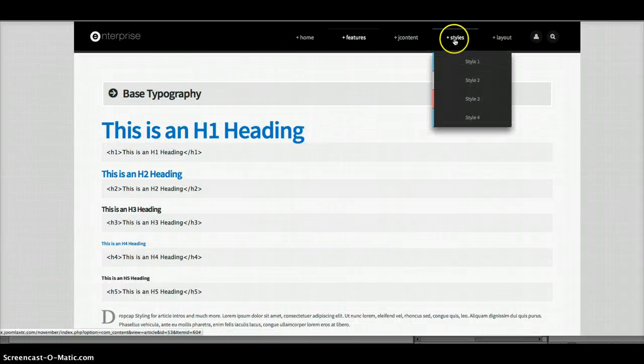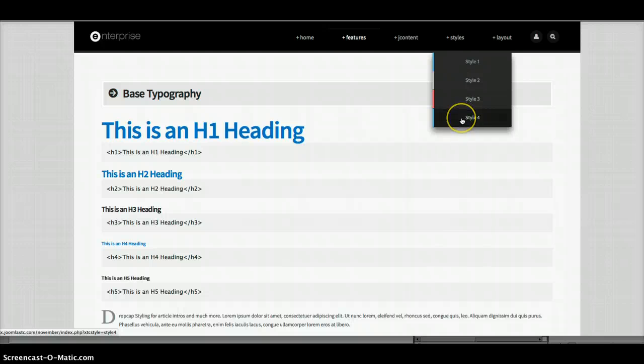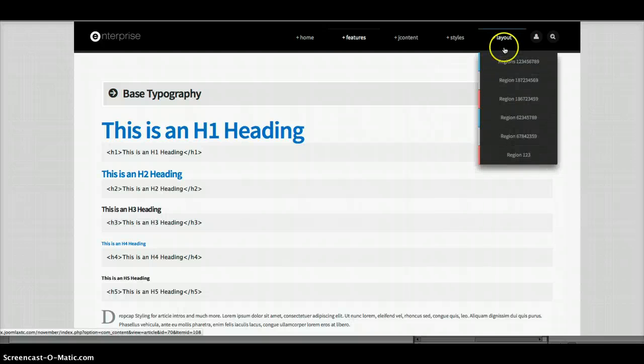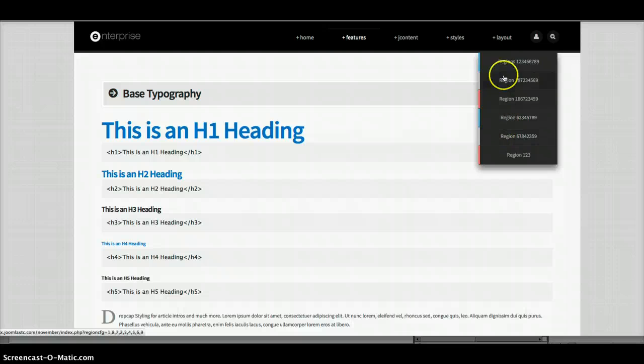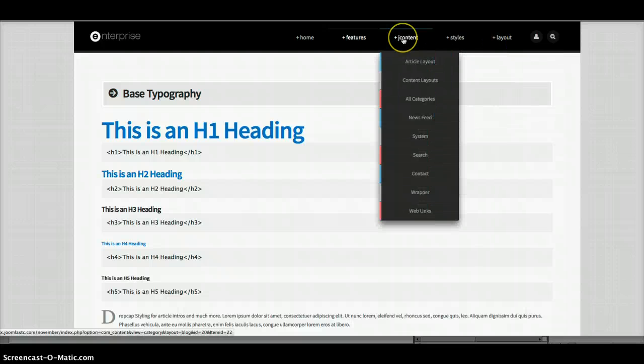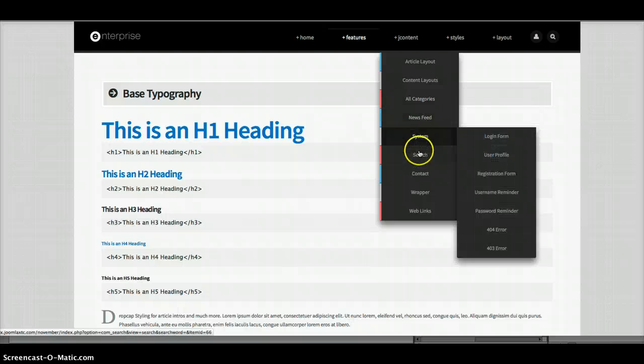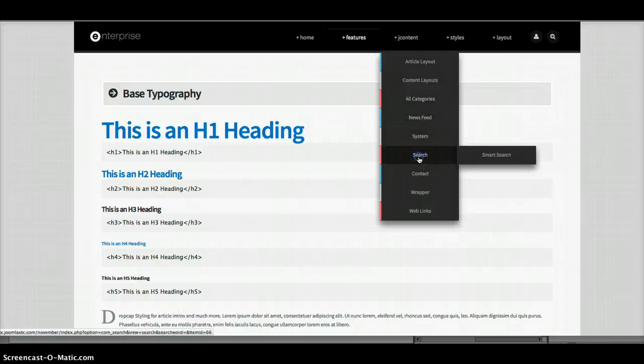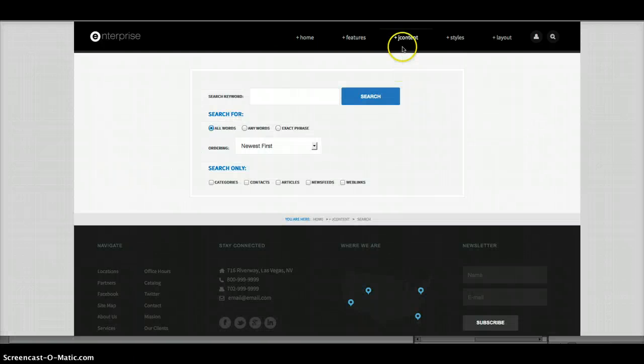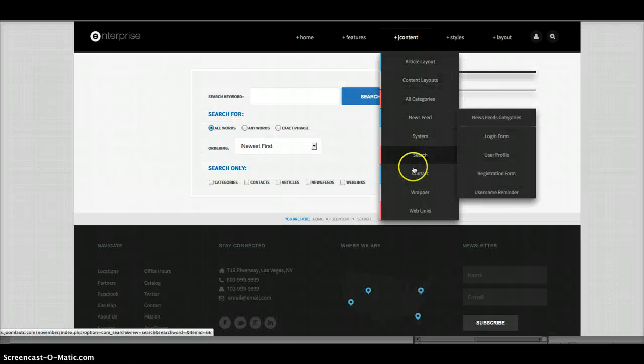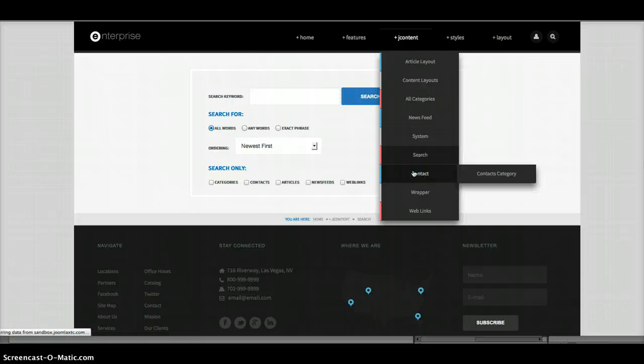As well, we have four core styles. But you can check that out on the demo. As well as we have multiple layouts using our region-based layout. And everything else here as far as the Joomla content is styled from the search to the contact to the login and register.